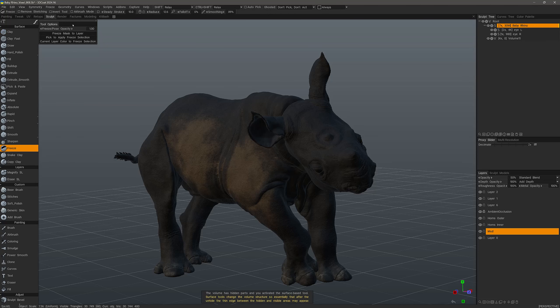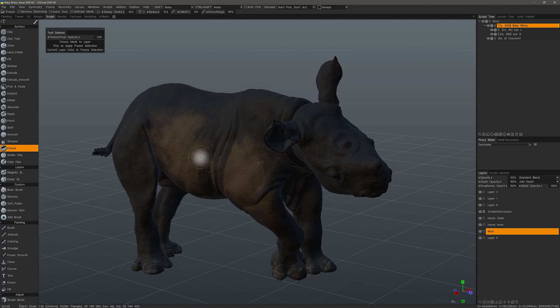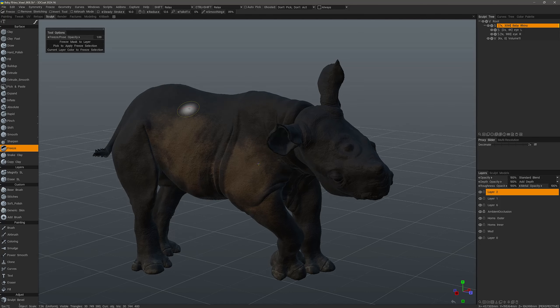Now we are in surface mode and I can see in the surface brushes section the freeze tool. When I click on that, we have new options in the tool options panel to store or save a freeze mask to a layer. What it effectively does is convert the freeze selection into color information, so even after we have cleared a freeze mask we can still retrieve the selection from this newly created layer.